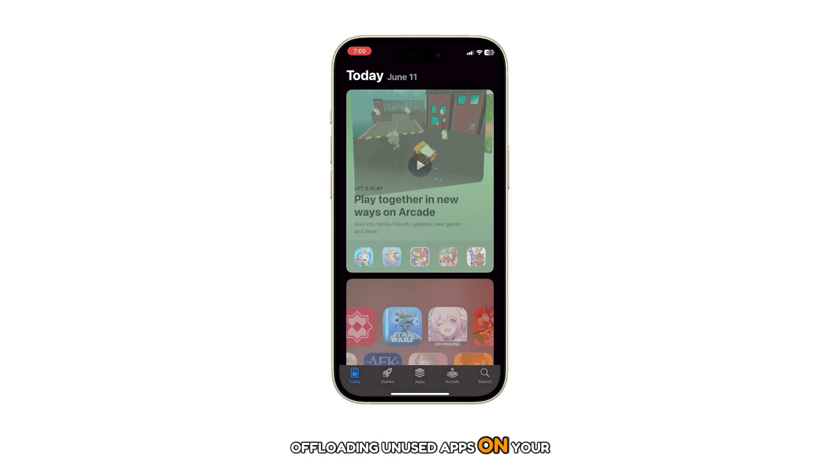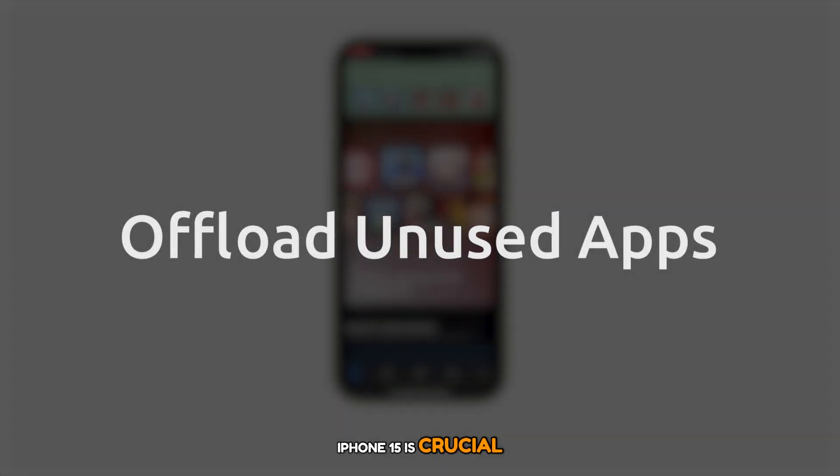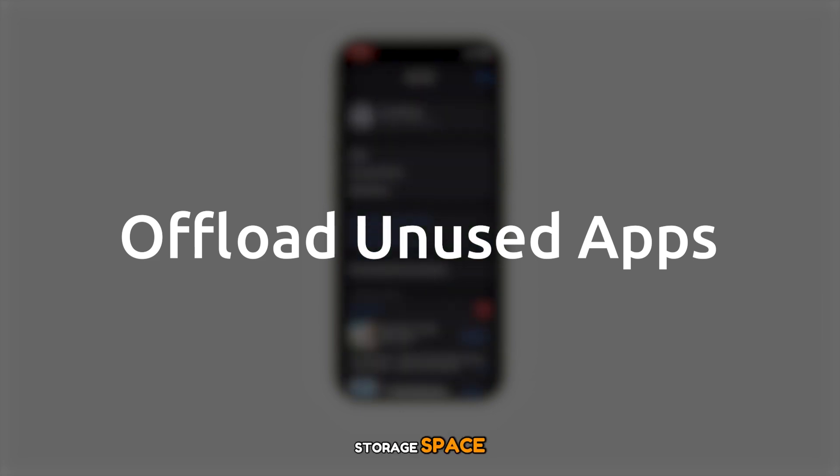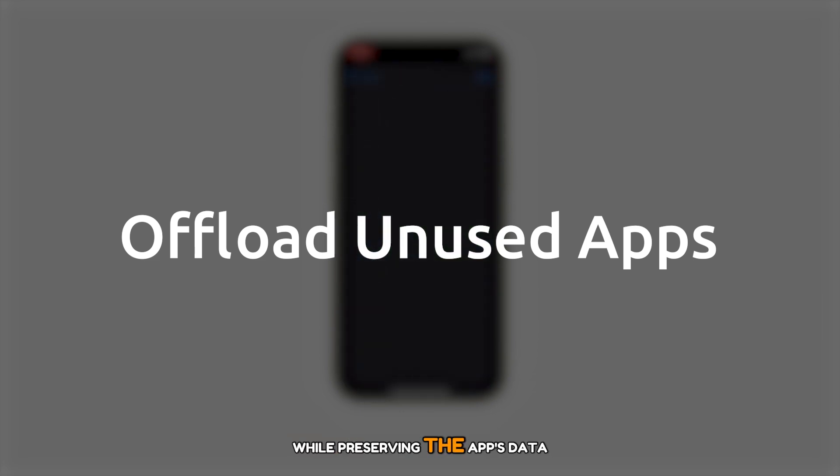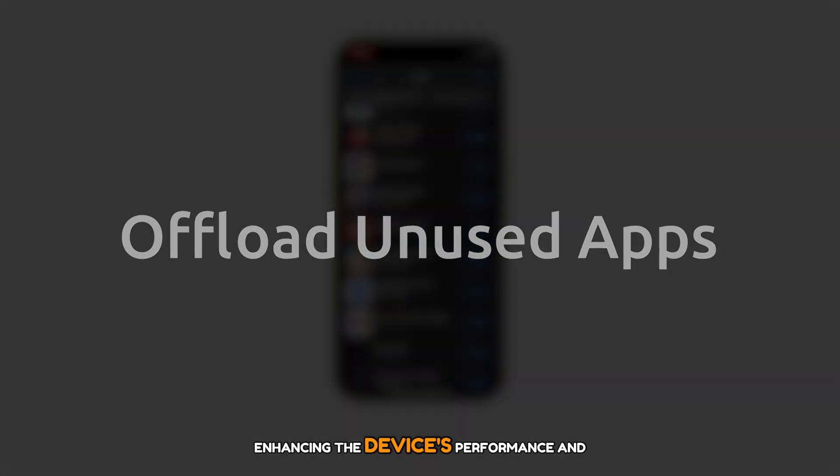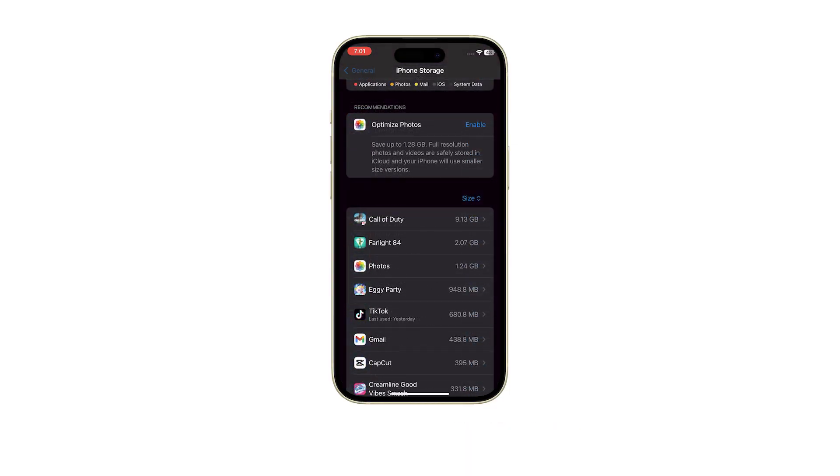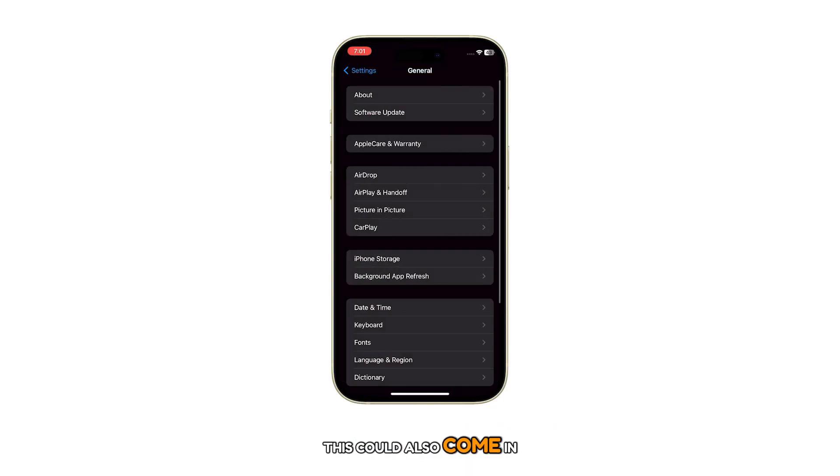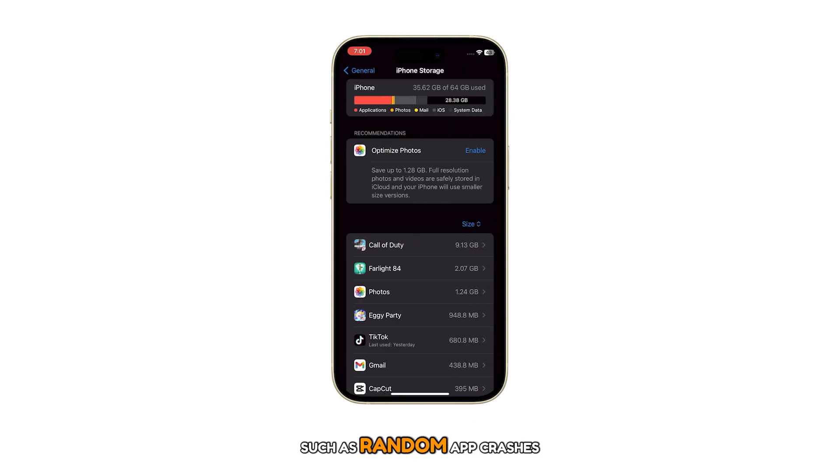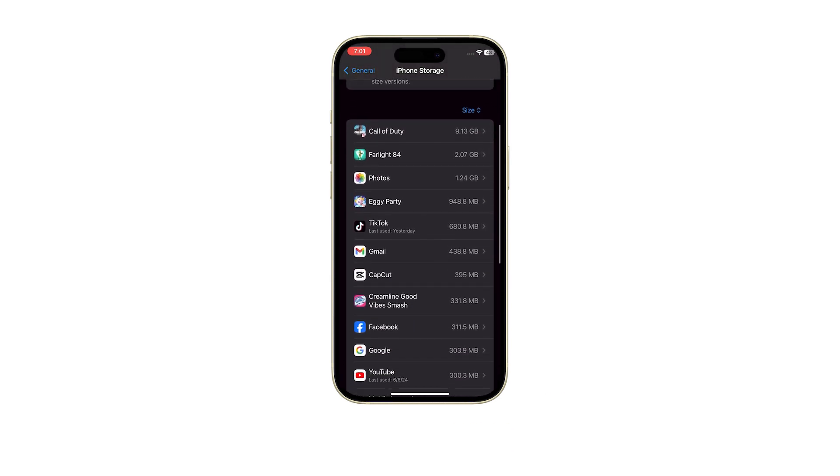Offloading unused apps on your iPhone 15 is crucial as it helps free up storage space while preserving the app's data for future use, enhancing the device's performance and efficiency. This could also come in handy when dealing with performance issues such as random app crashes and system lags.